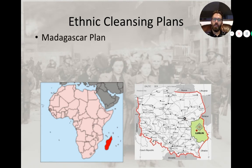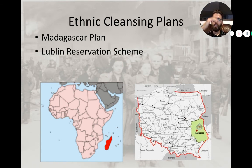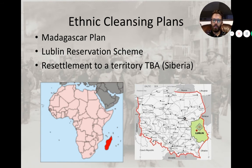As the war continues, the Nazis look for other plans to solve what they called the Jewish problem. One was the Madagascar Plan — put all Jews on Madagascar and let them die out. Another was Lublin, making one giant ghetto in eastern Poland. Siberia was also considered. All of these end up being too costly, and eventually every single ghetto will be liquidated — meaning all the people inside will be sent to concentration camps and killed.